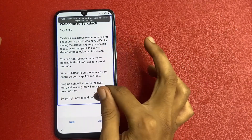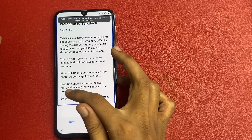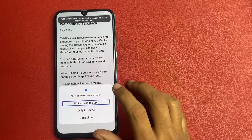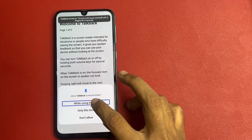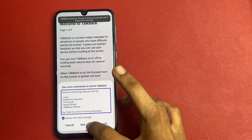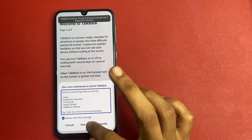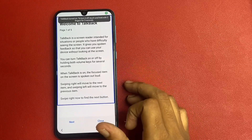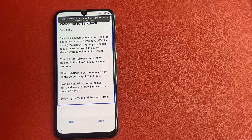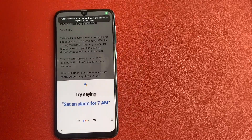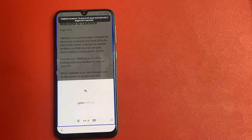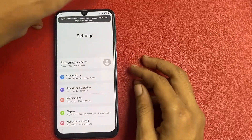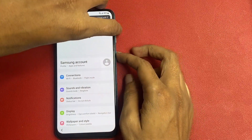Click on 'Draw an L' or opposite gesture. Click 'While using the app'. Use voice commands, double tap to open Google Assistant, then open Settings, and turn off TalkBack — same process.